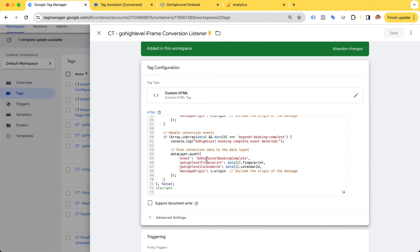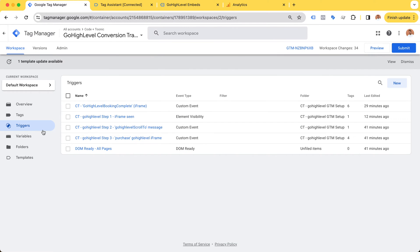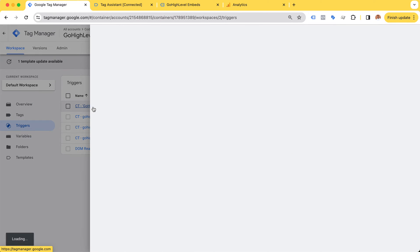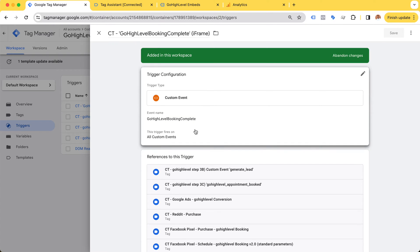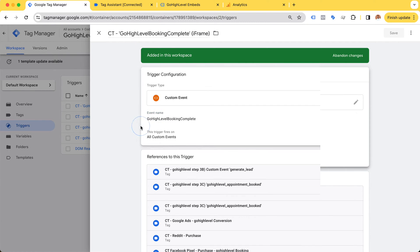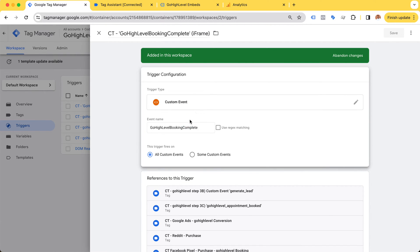When we receive this message using a JavaScript iframe message listener, we can push the conversion data into a data layer. I'm using an event called GoHighLevel booking complete, and in our triggers I have a matching trigger that fires on this event name.